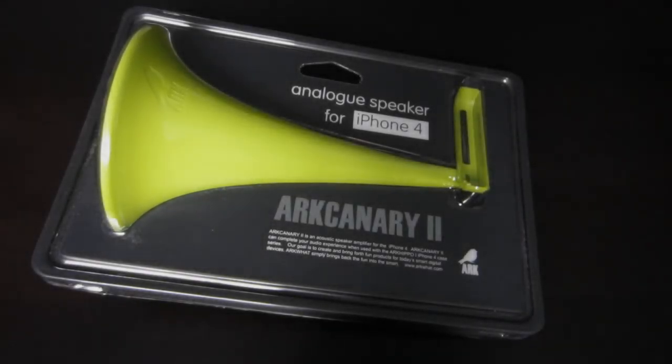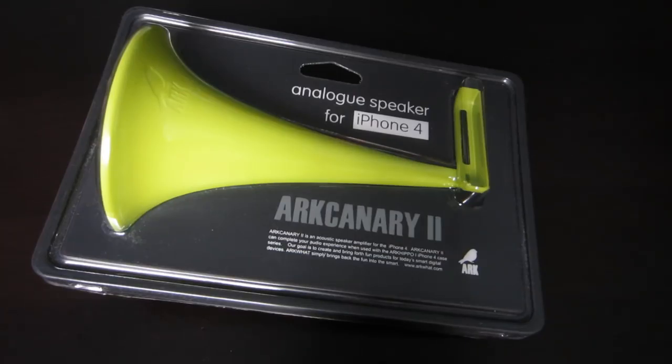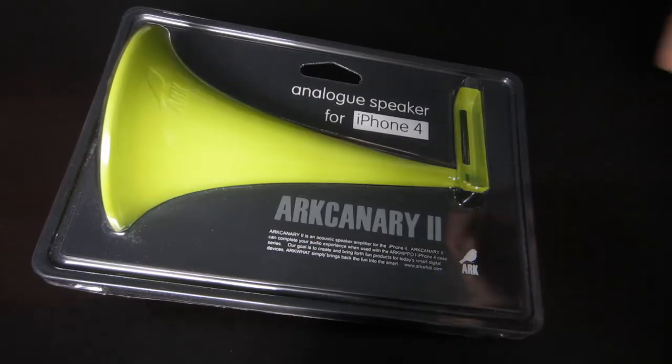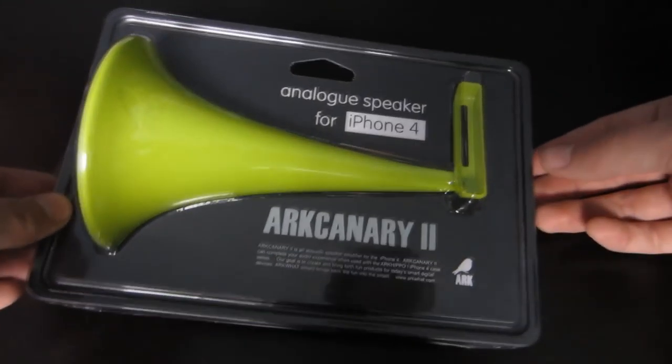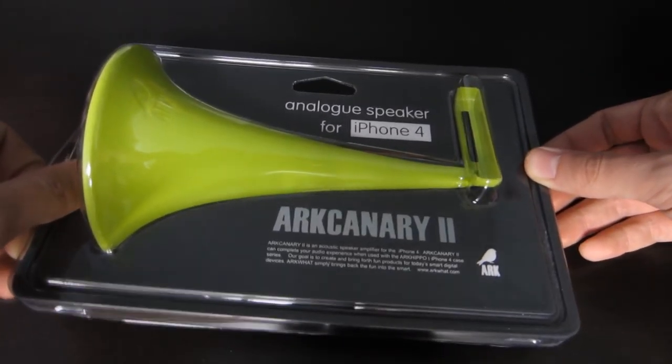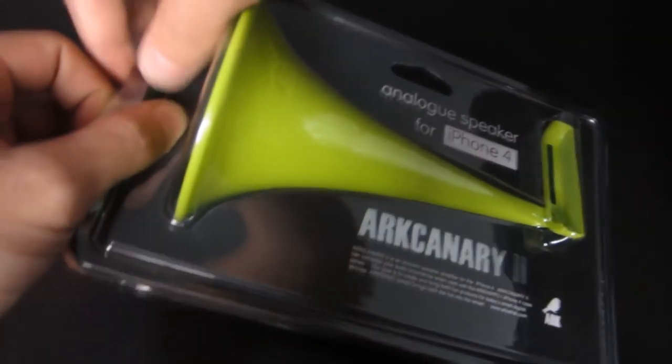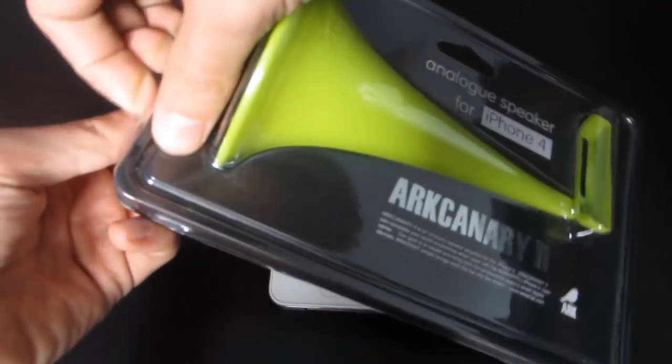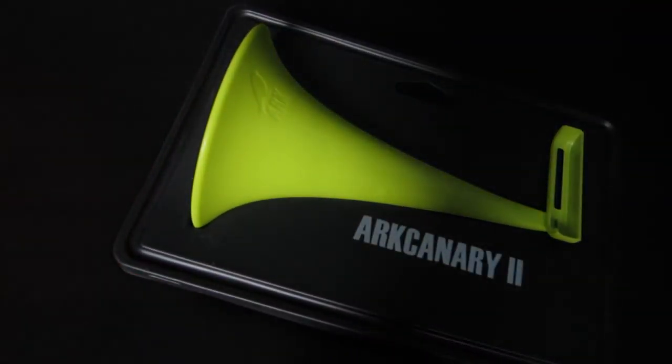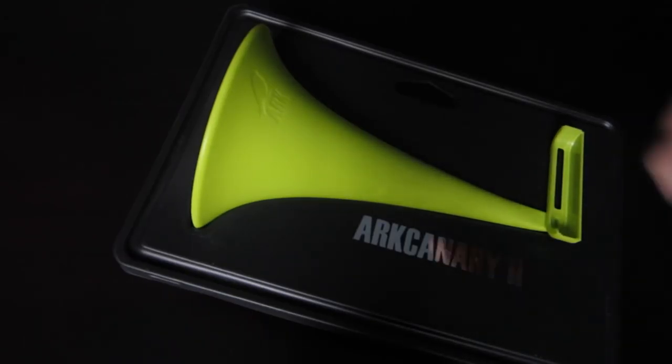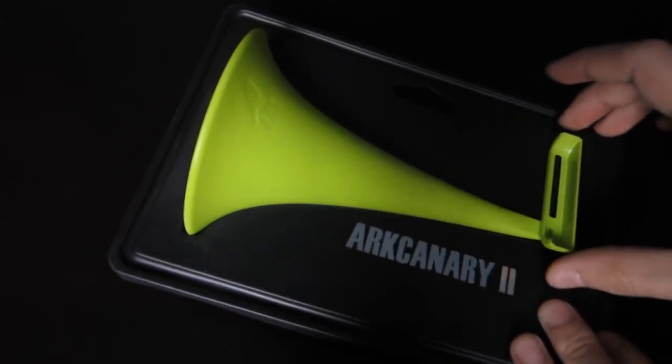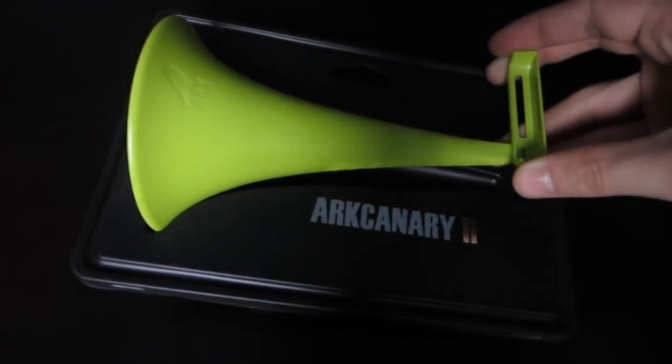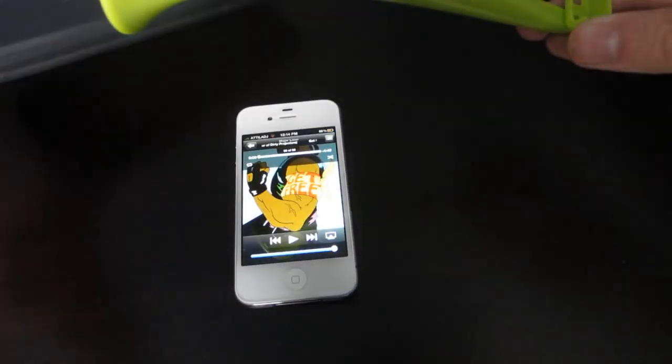Hey guys, what's going on? In this video I'll be doing my review of the ARC Canary 2 analog speaker for the iPhone 4. This product is also from ARC. I've done some reviews of their other cases if you want to check those out on my channel. This is a very interesting product, once again as all of their products are. It's pretty much like a horn for the iPhone.